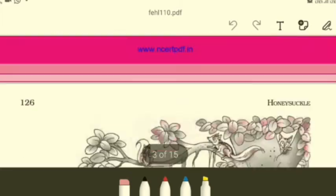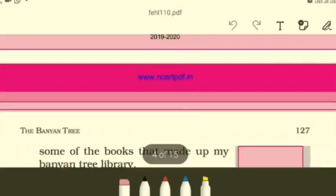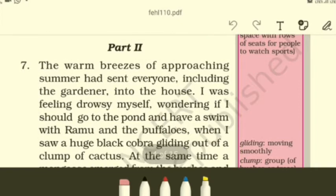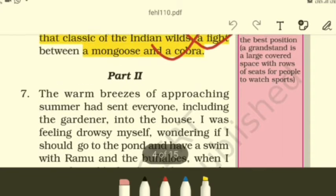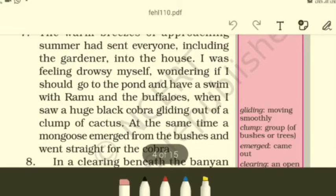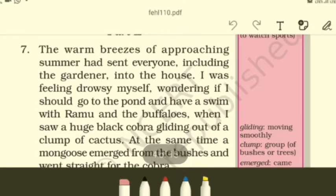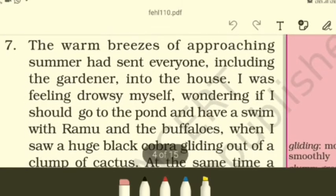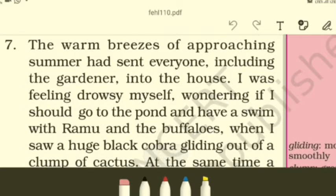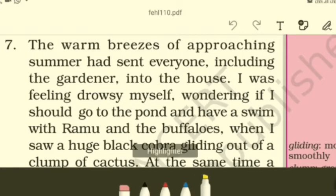Let's continue reading Part 2 of the tenth lesson from the English Honeysuckle text, 'The Banyan Tree,' without wasting any further time. I'll zoom it up a bit for your better viewing. If you have issues with the video quality, I suggest you open the text alongside and read it carefully.